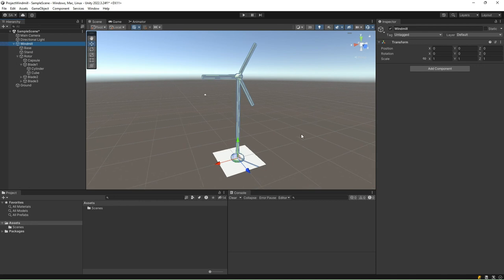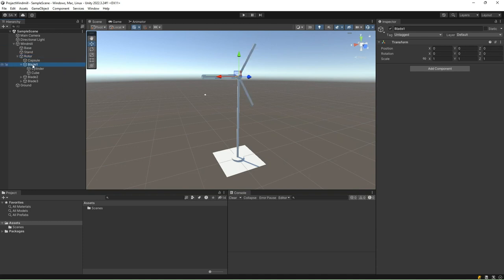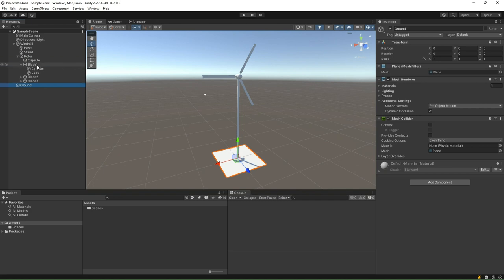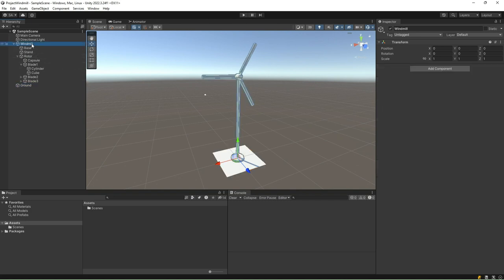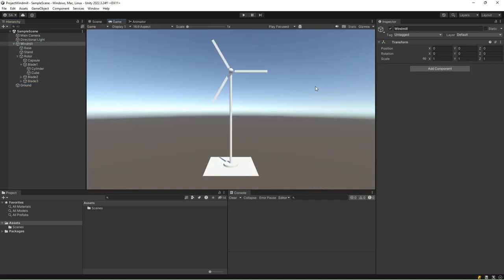We have established a fundamental windmill structure by utilizing several empty game objects to outline the object hierarchy. By organizing our objects in this hierarchy, we can effectively control the rotation of the rotor, thereby managing the movement of the blades appropriately.